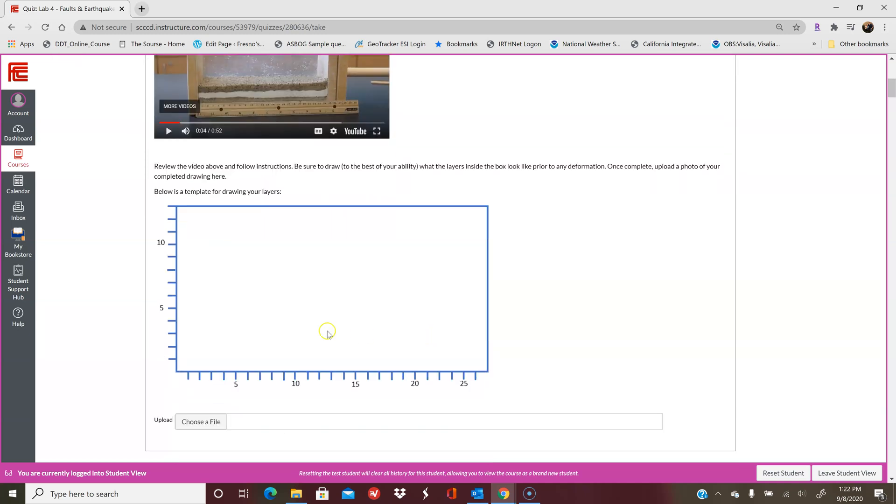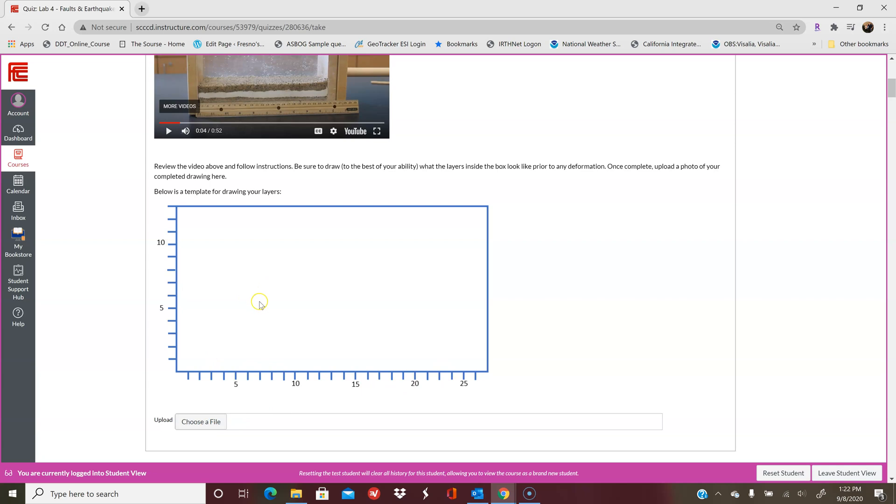The first thing you're going to do is draw the layers. There's a template here for you to use. You don't have to use this exact thing. If you want to draw it on a piece of paper and then take a photo and upload it, that's fine. You can upload a scanned document or you can draw it on the computer in a Word document.